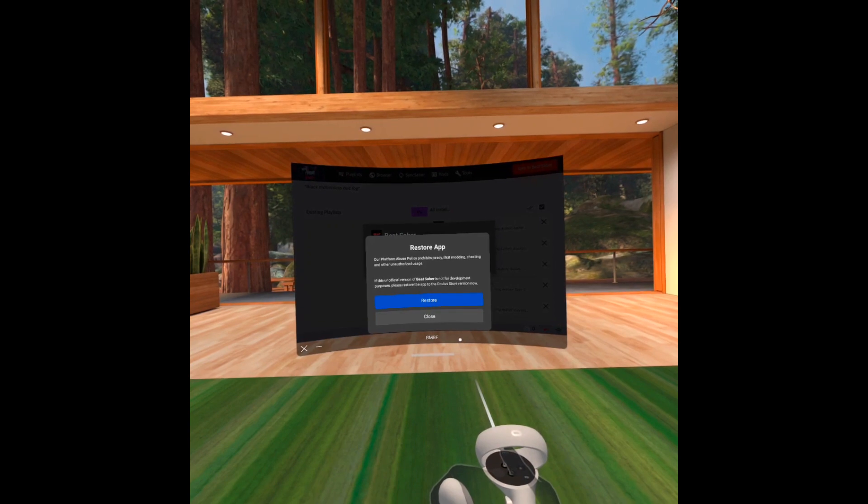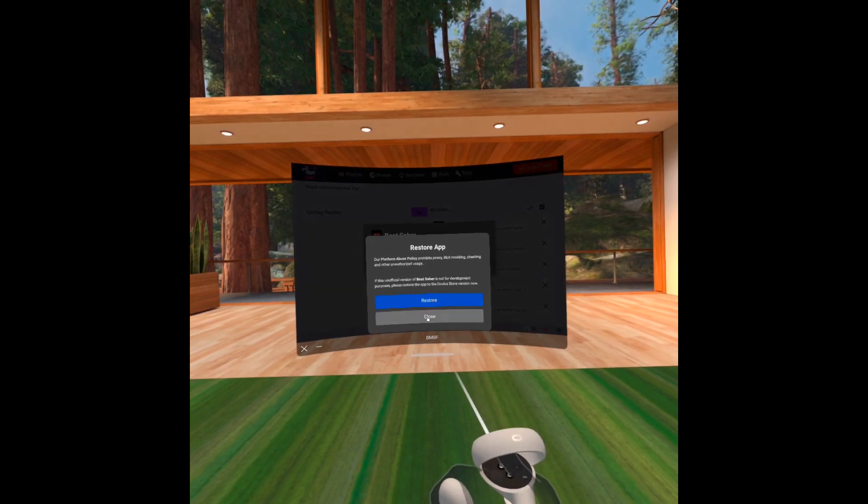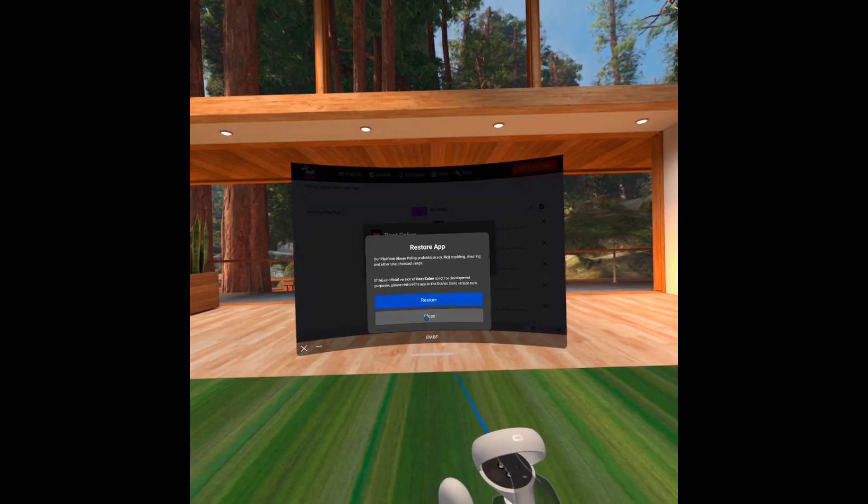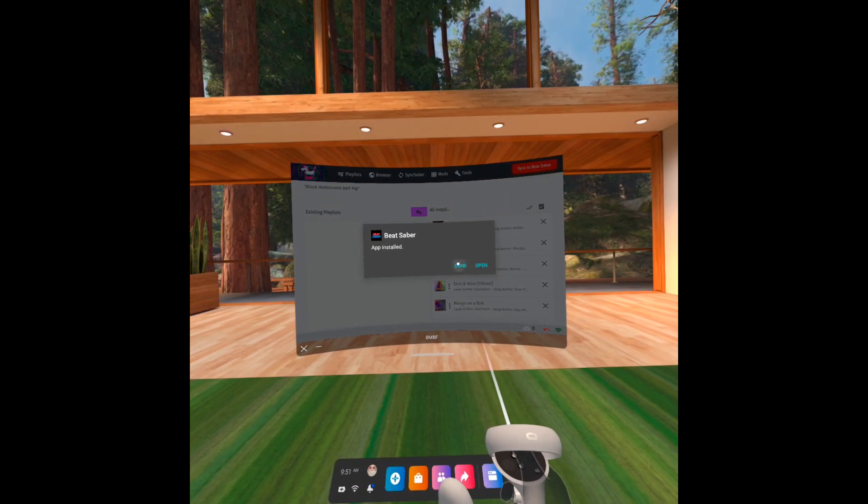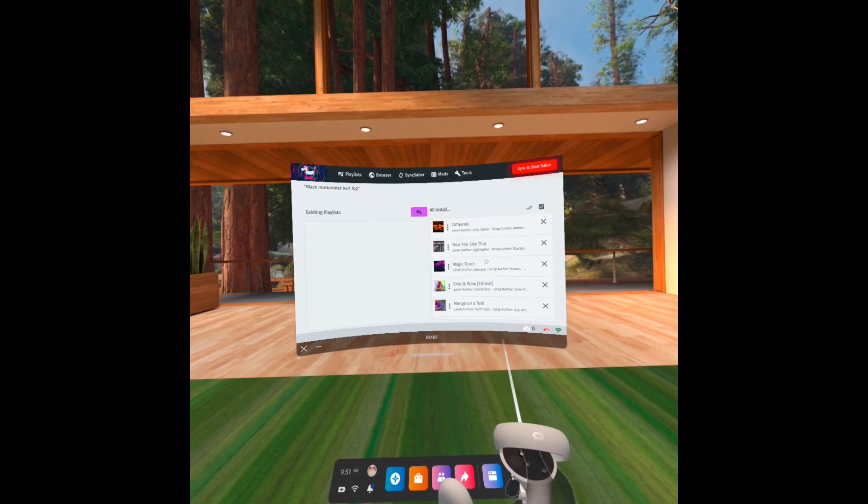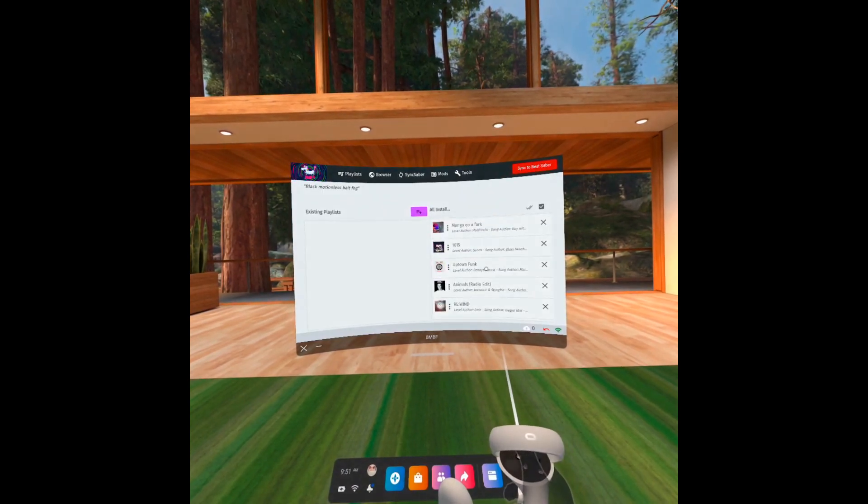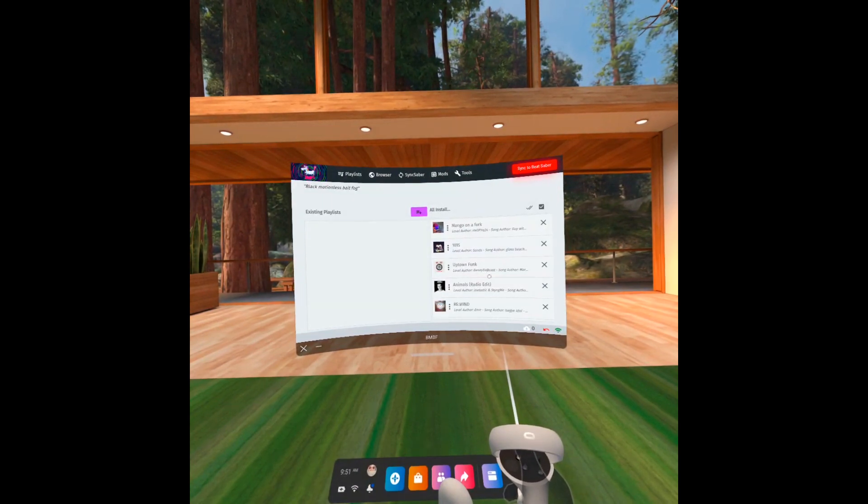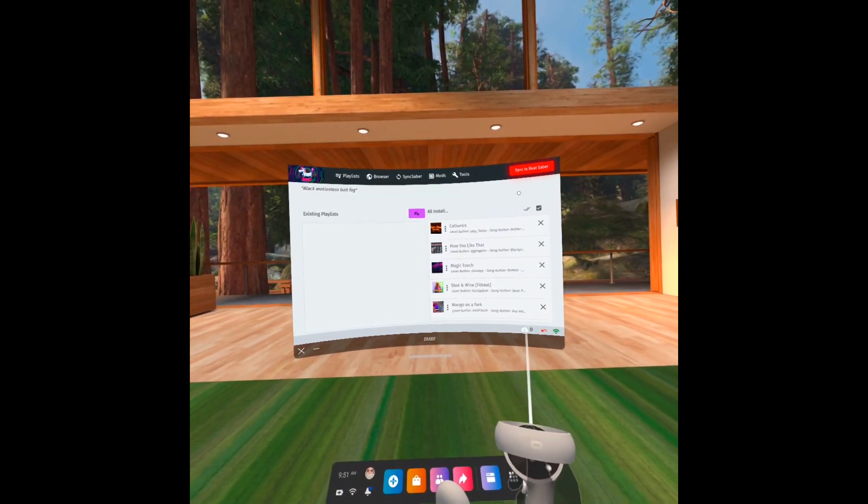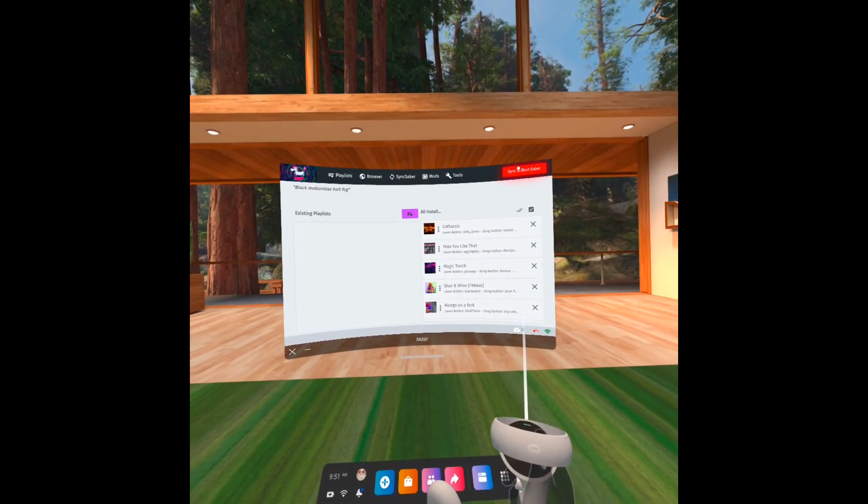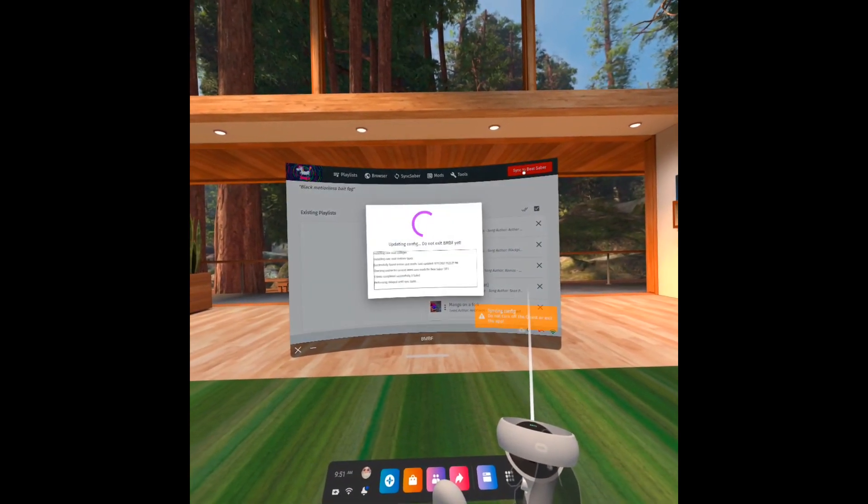Never click restore when you're given the option to. Doing so will bring back the official version that you can't play custom songs in. After the modding is finished, you'll be taken to the Playlists tab. This is where you can organize your songs. Click Sync to Beat Saber to install the core mods.